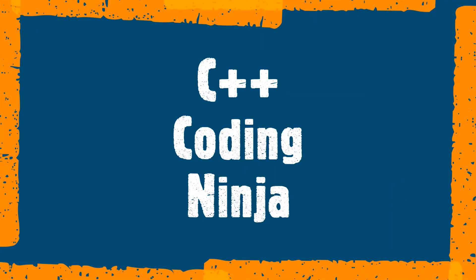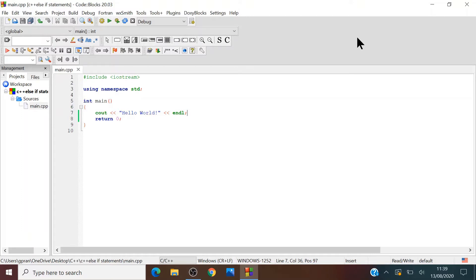Welcome to C++ Coding Ninja. Hello everyone. Today's tutorial is going to be about C++ else if statements.